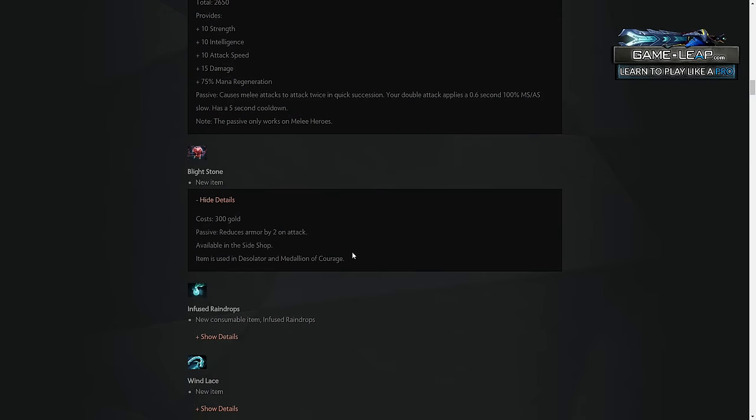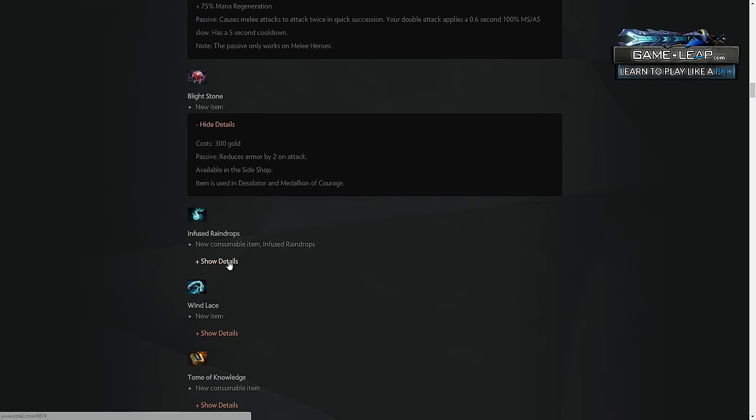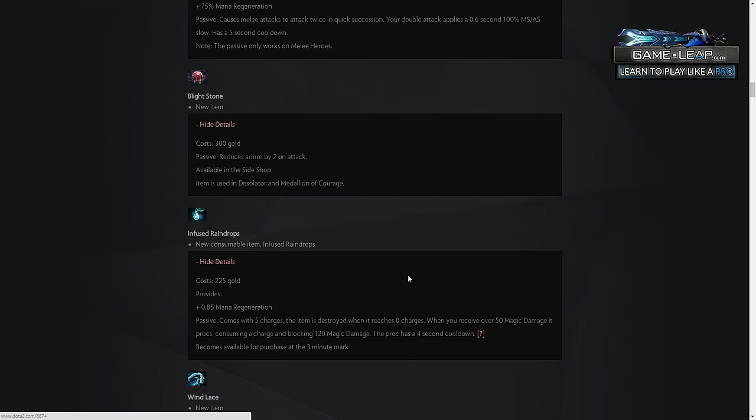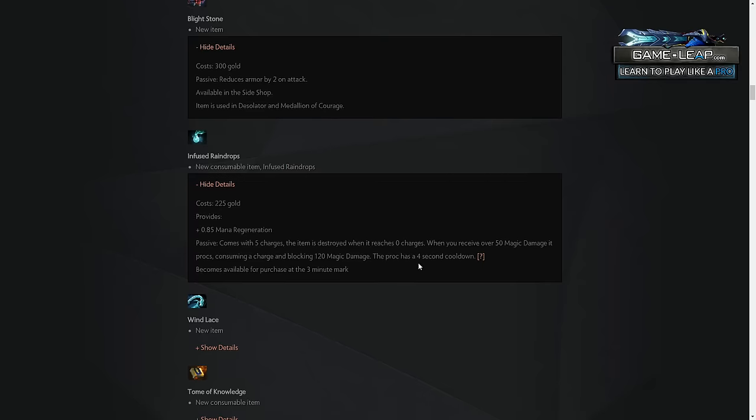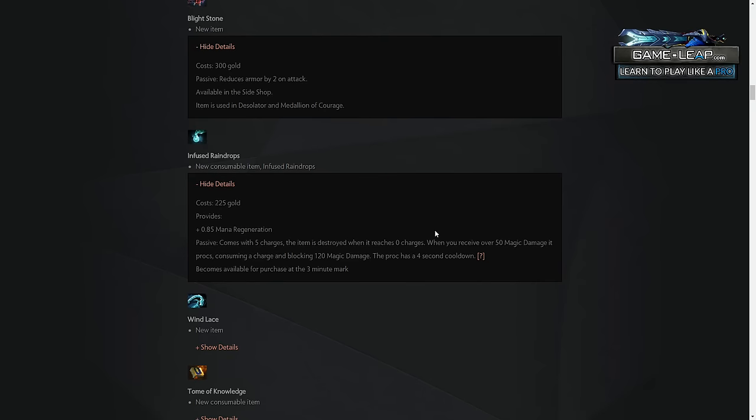Infused Raindrops. A little bit complicated item, but it's basically, it comes with five charges. Item is destroyed when it reaches zero charges. When you receive over 50 magic damage, it procs, consuming a charge, and blocking 120 magic damage. So, basically, it's like an Ember Shield that doesn't do any damage, but it's an item that has five charges, and when it runs out, it just is consumed.